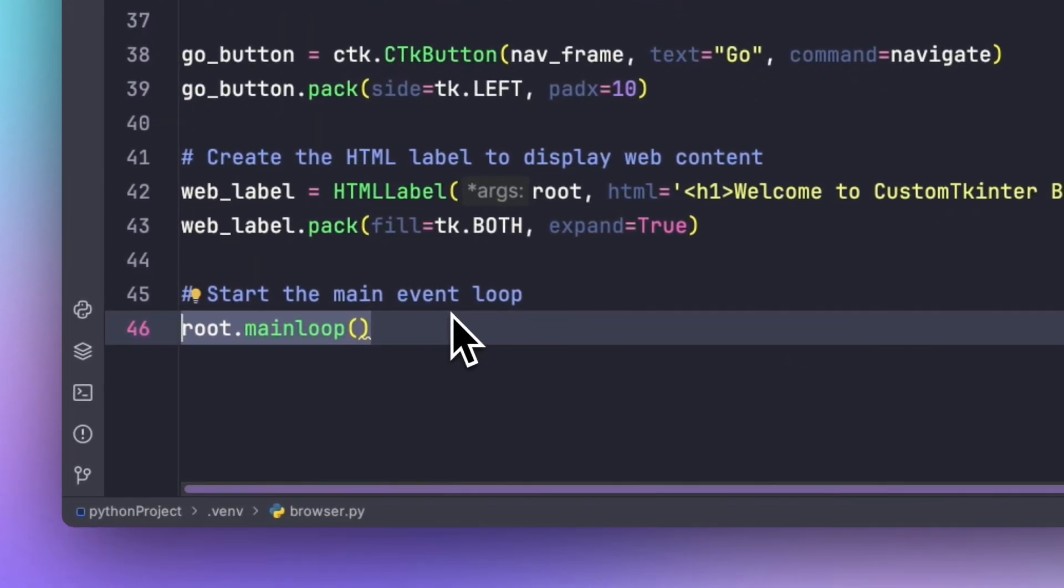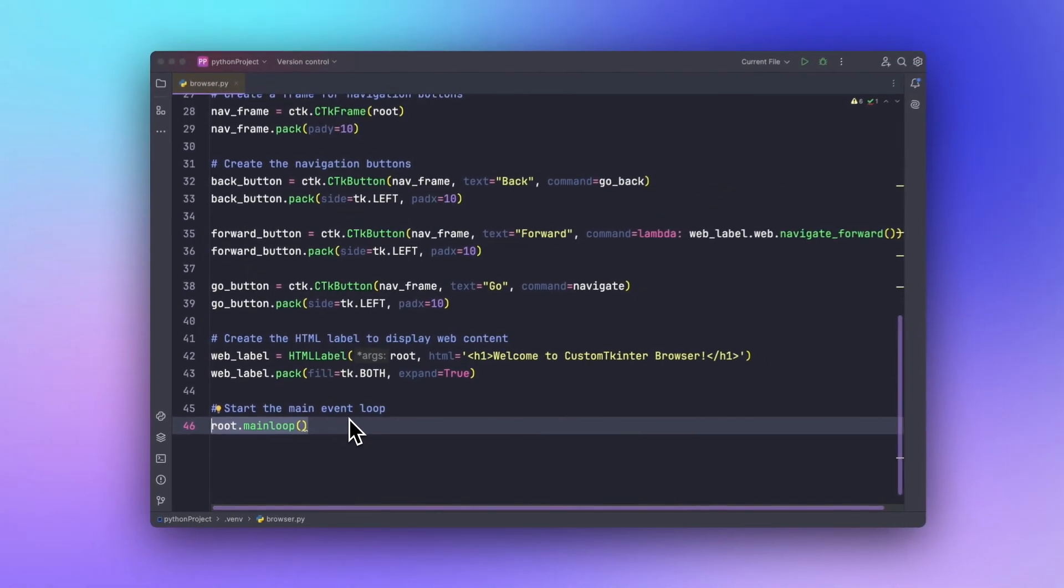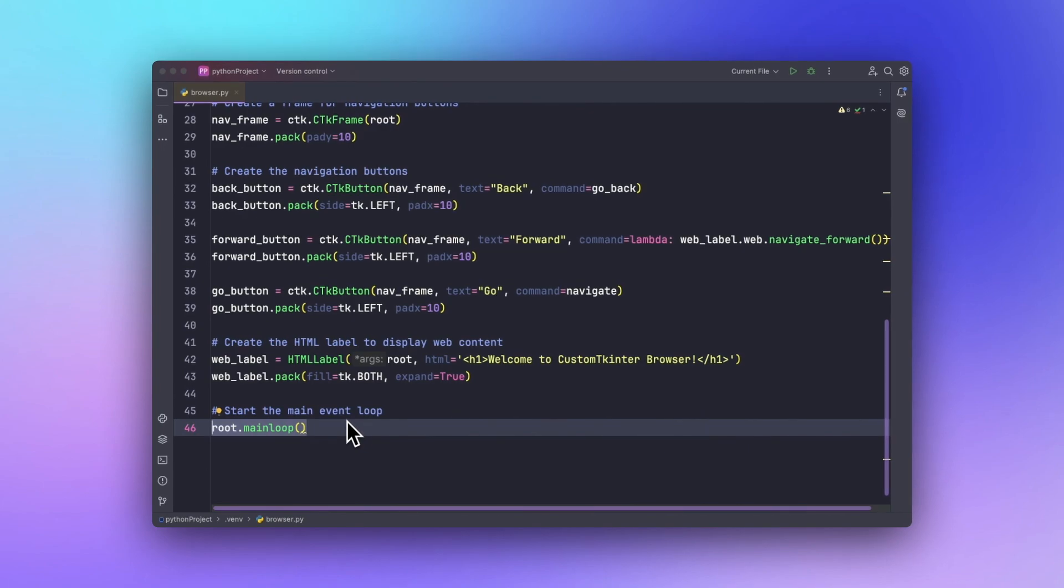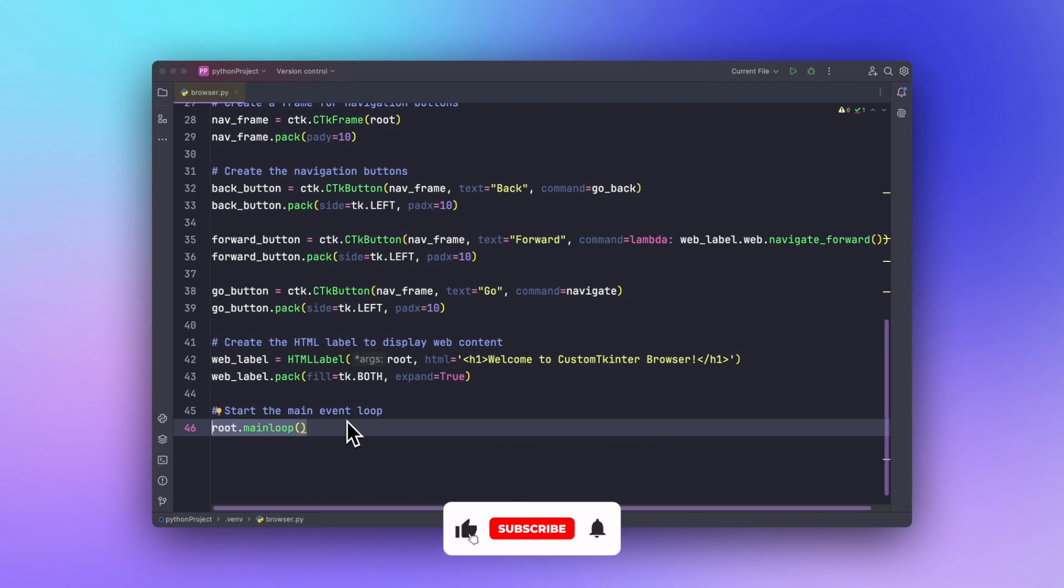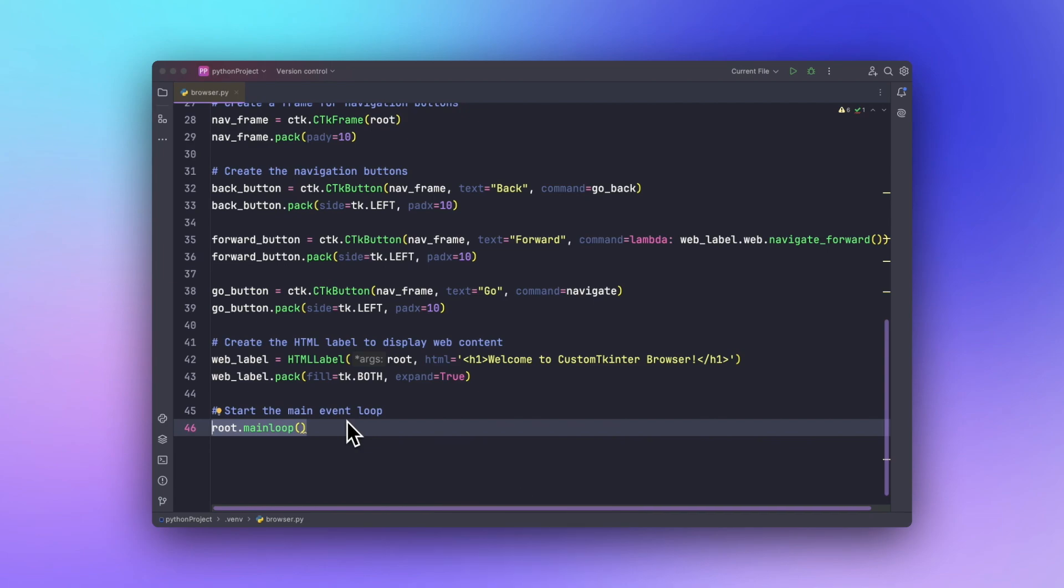And that's it, we have built a simple yet beautiful GUI browser using Python and custom tkinter. Feel free to experiment with additional features like history, bookmarks, or even other custom themes. If you found this video helpful then please consider subscribing and hit that like button below. I will meet you in another video. Until then, keep coding. Goodbye.